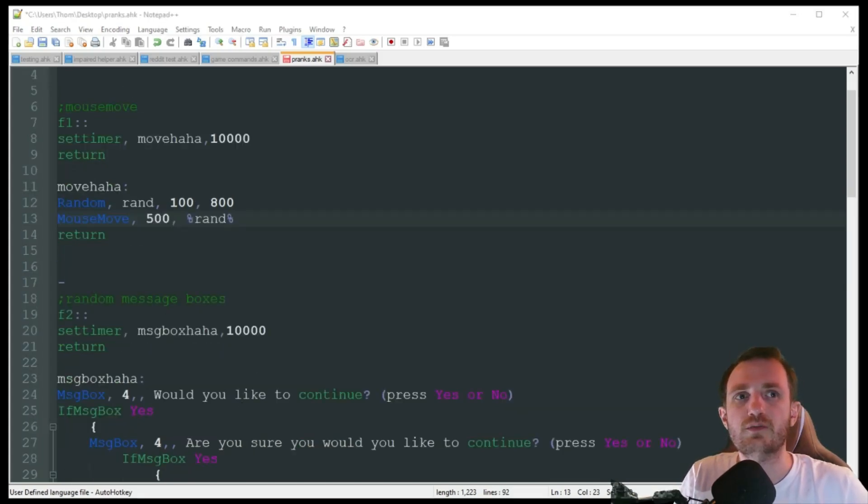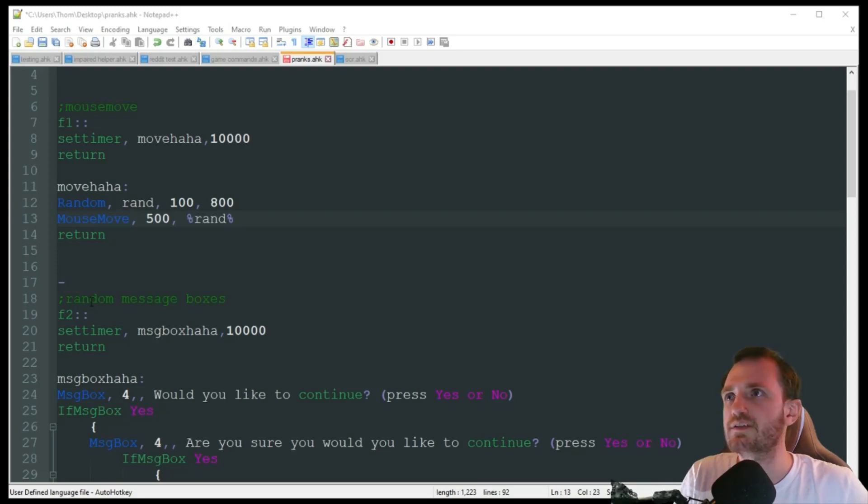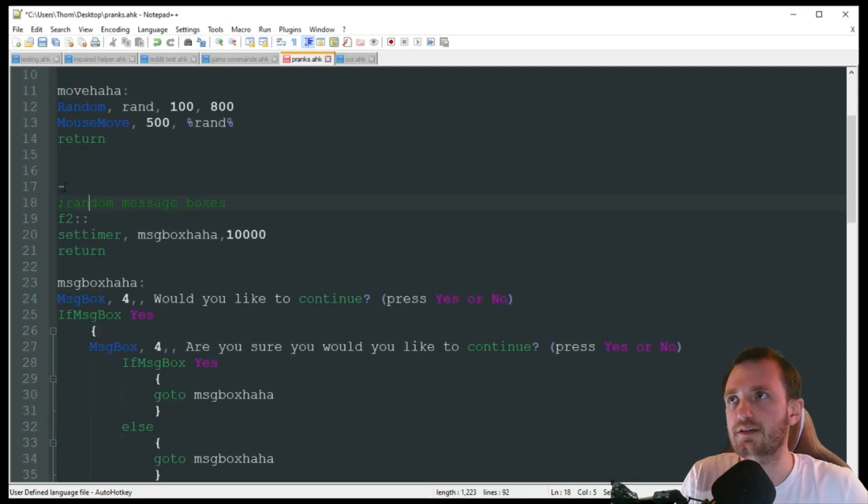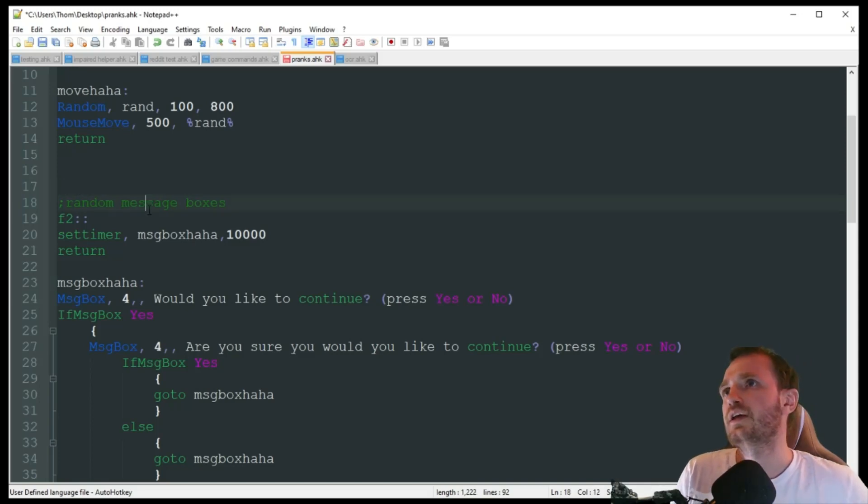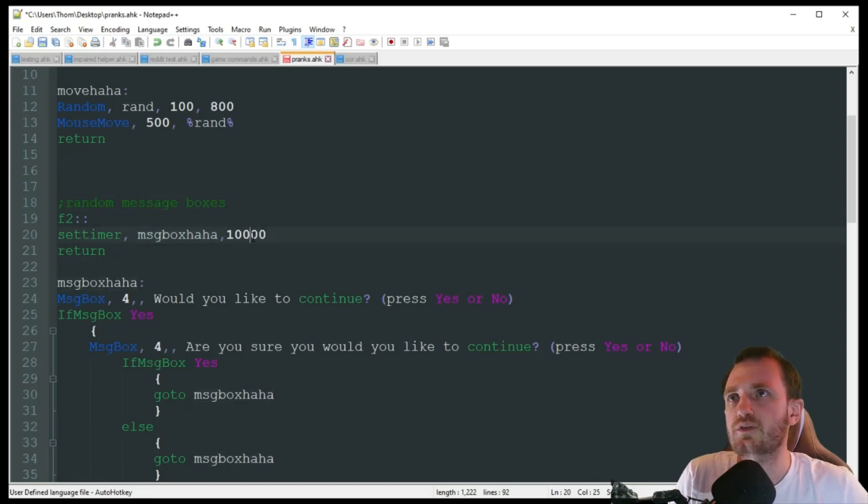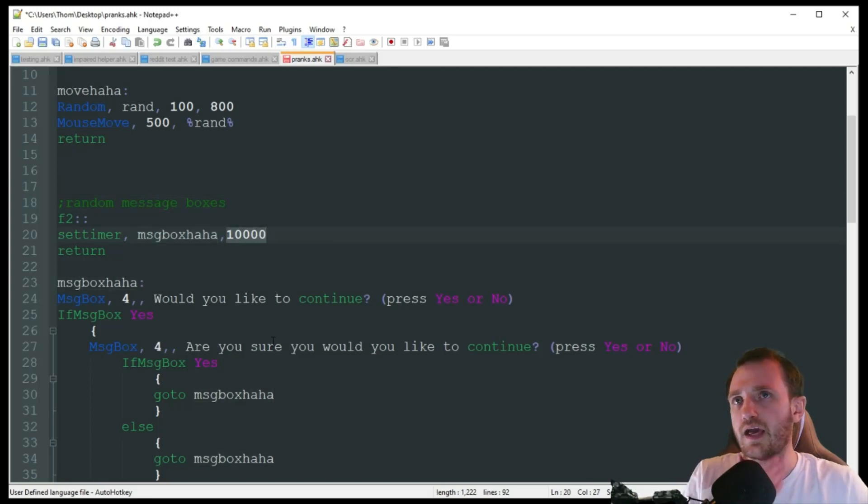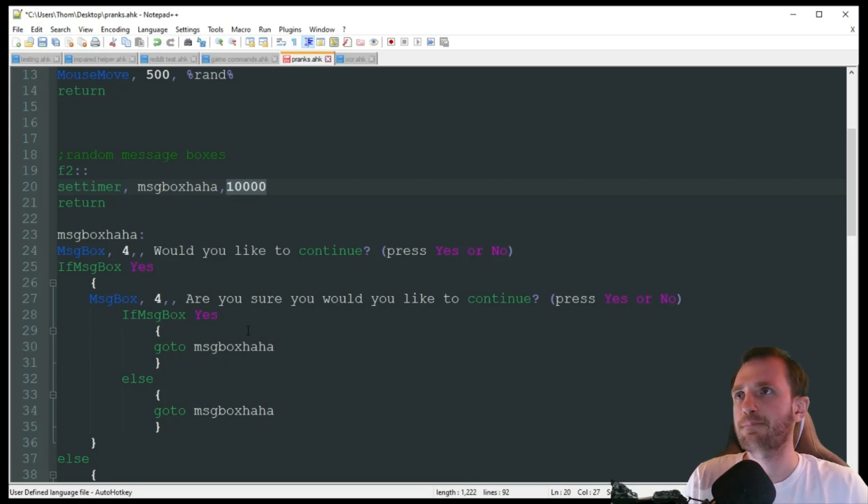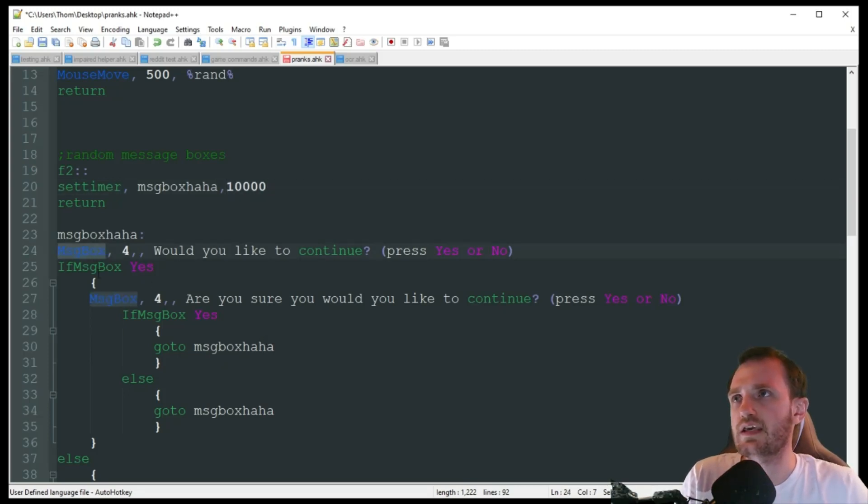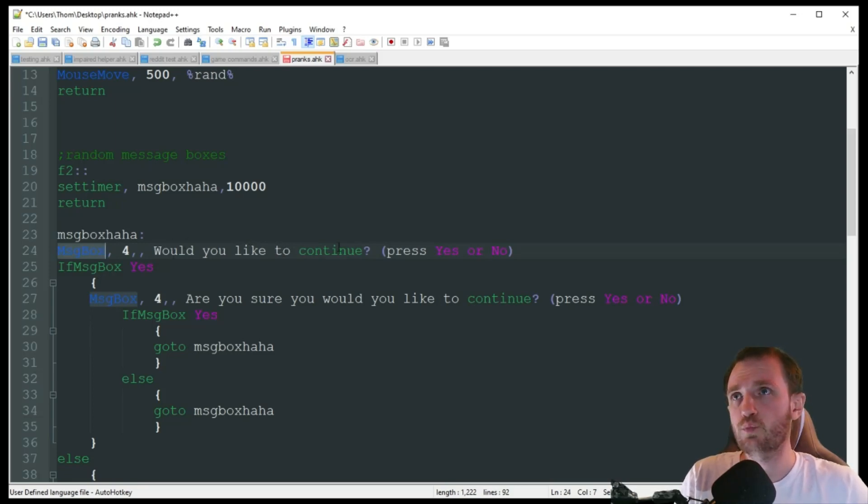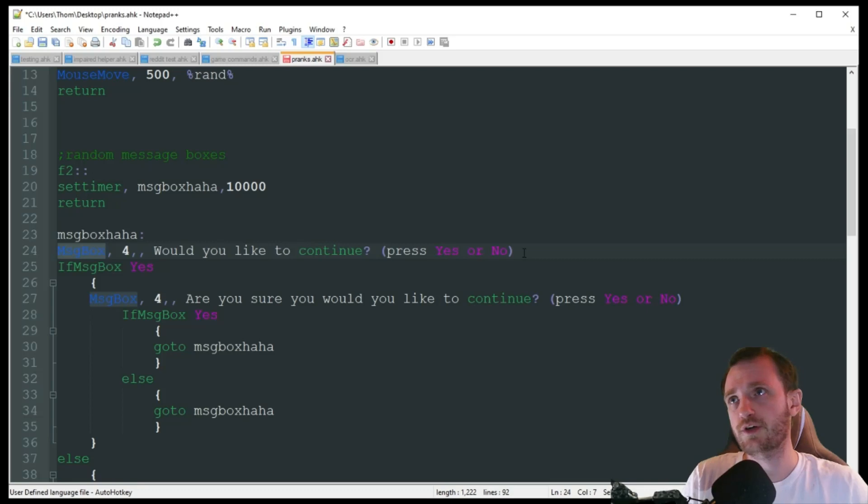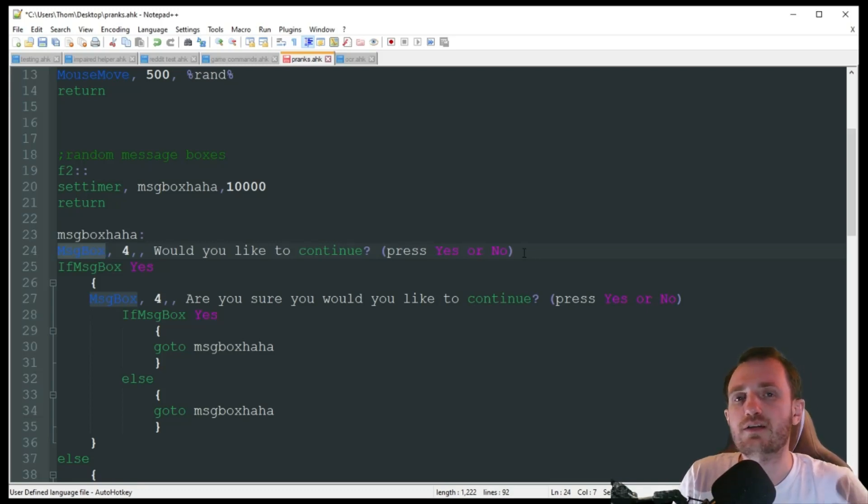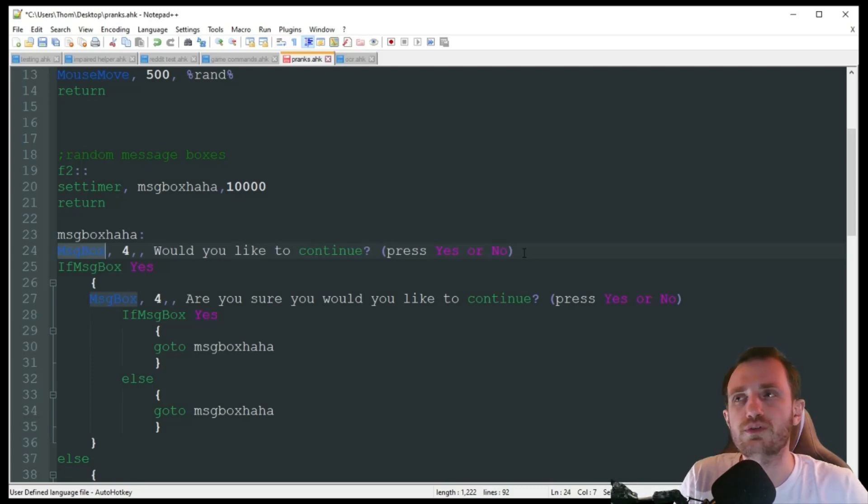Alright, the next one we got is random message boxes here. I'm going to push F2 for this one. Once again, it's going to set a timer that goes off every 10 seconds. And this one is, I've actually done this one before, it's kind of funny, but it's going to spawn a message box that's just going to say, and you can obviously change this text to whatever you want. Would you like to continue? Press yes or no. They'll then prompt with clicking yes or no.